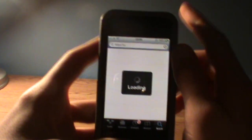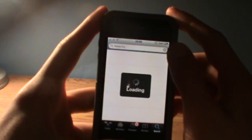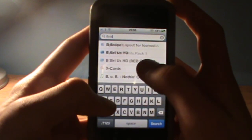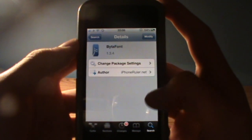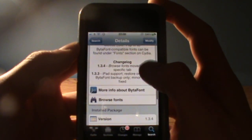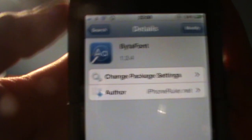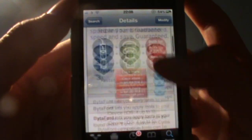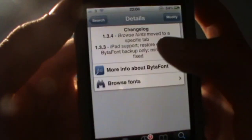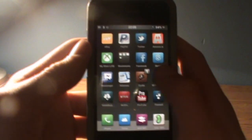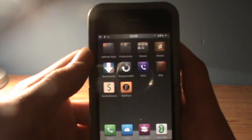You can get BytaFont from Cydia. I'm not sure exactly which repo it's from, but I didn't have to add any repos to get it, so you should be able to get it as well. It works on iOS 4 up to iOS 5. Download that, and then download a few fonts.